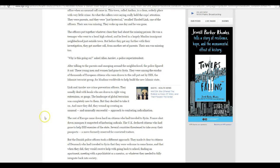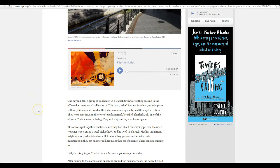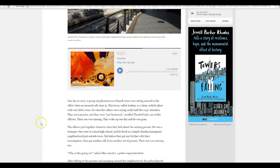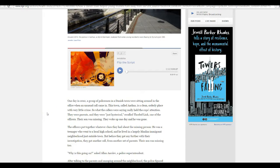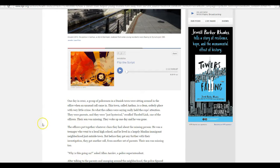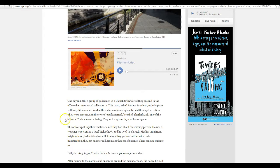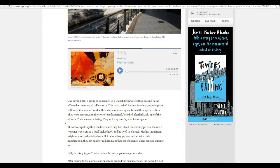NPR has got a very long article here and I can read it all. But listen to this: one day in 2012 a group of policemen in Danish town were sitting around an office when an unusual call came in. This town called Arhus is a clean, orderly place with very little crime. So what the callers were saying really held the cops' attentions.